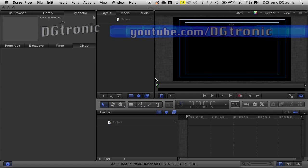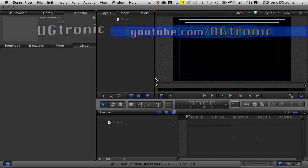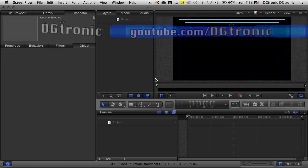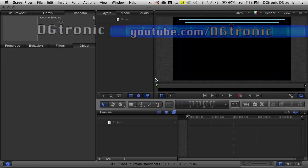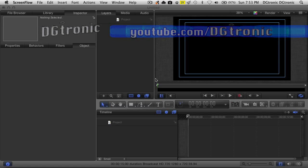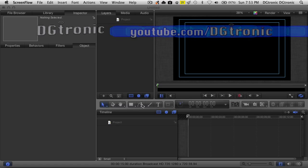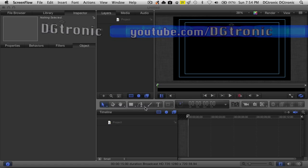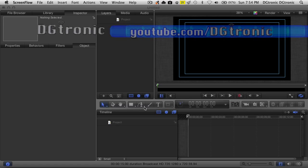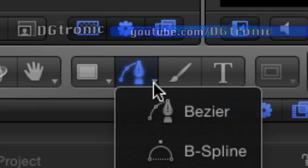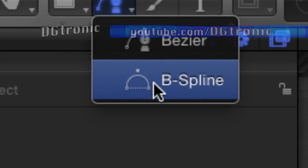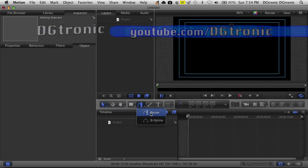Keep in mind, lower thirds can be done in many different ways, so this is not the only way to do them, but this is a simple way I'm going to show you how to make an animated lower third. For the purposes of this project, we're going to use the pen tool right here. If you click and hold down on the pen tool, you get two different options: Bezier or B-Spline. For this tutorial, we want to use the Bezier option.